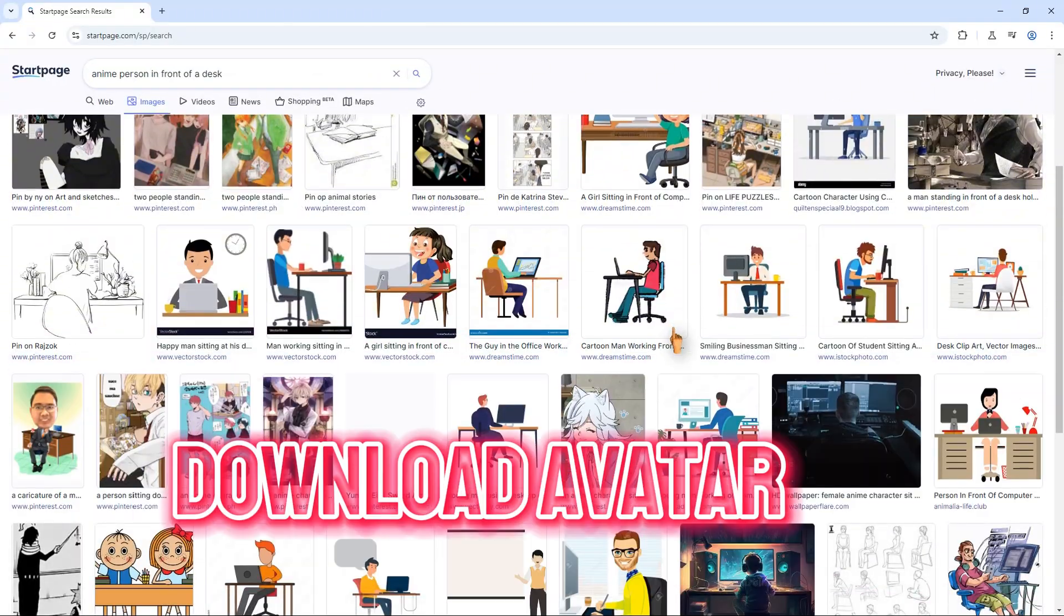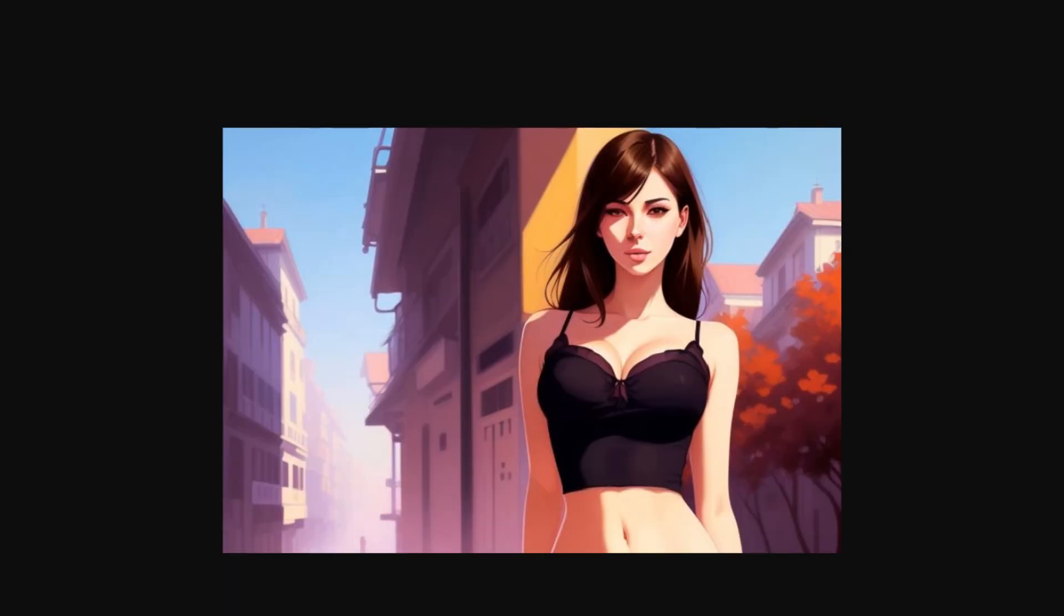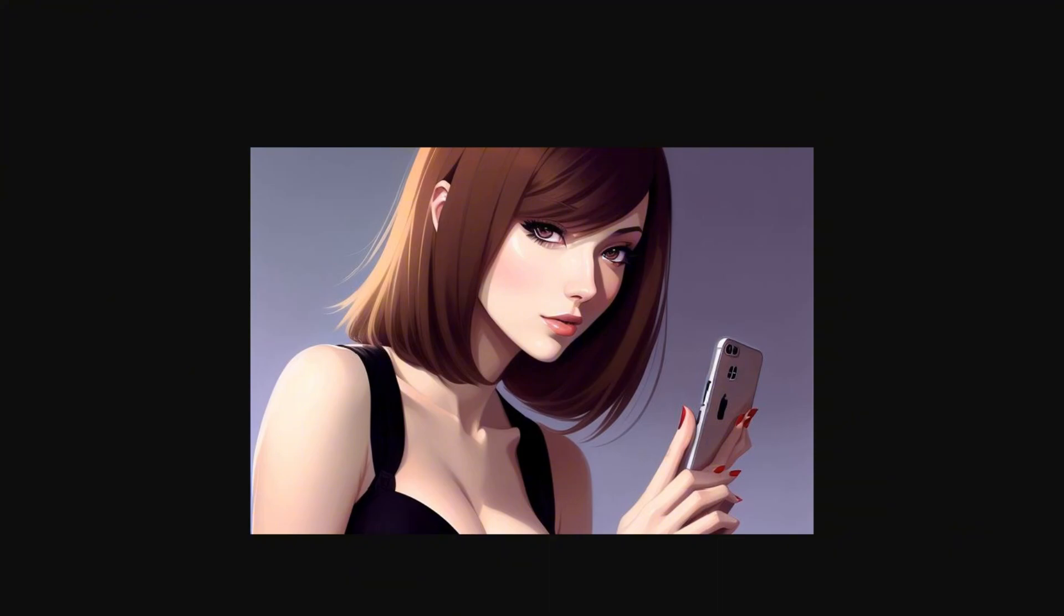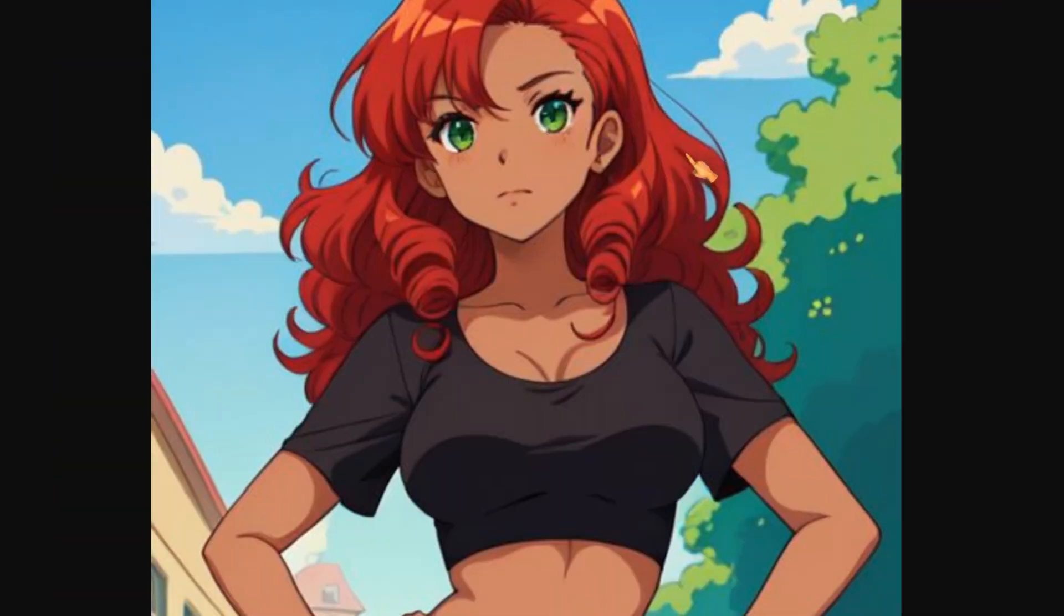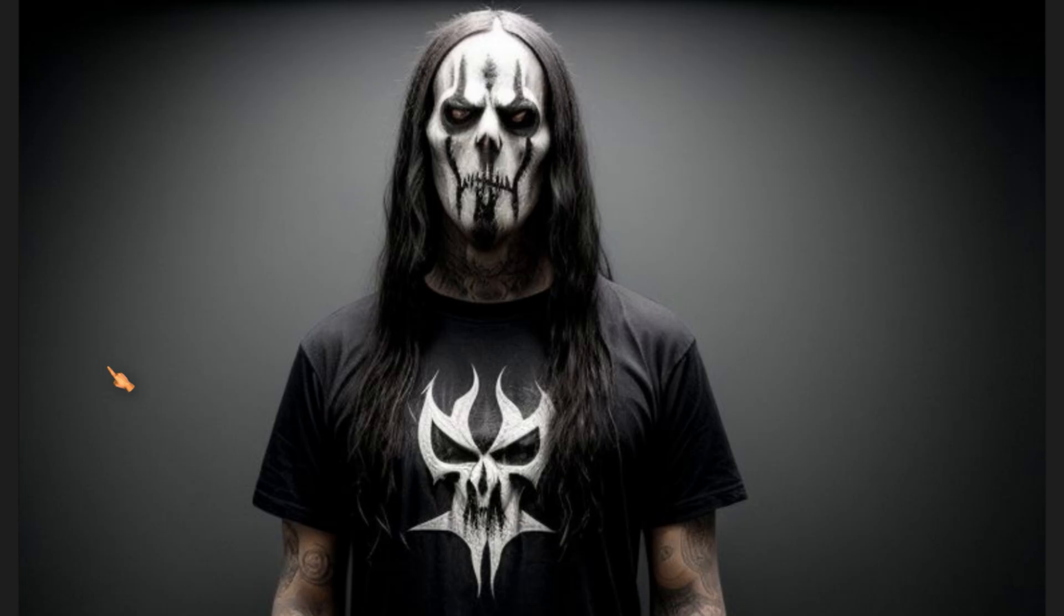In the first step, you need to download a character or avatar. You can use any character you like, but comic-style characters are easier to animate.